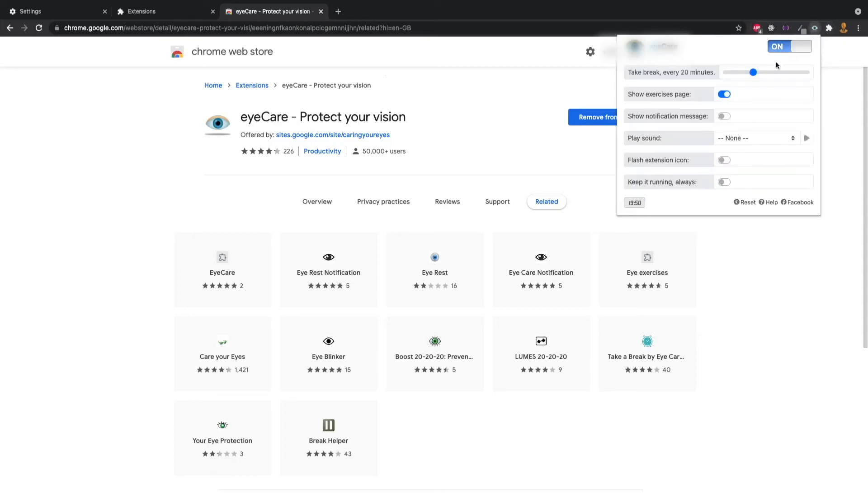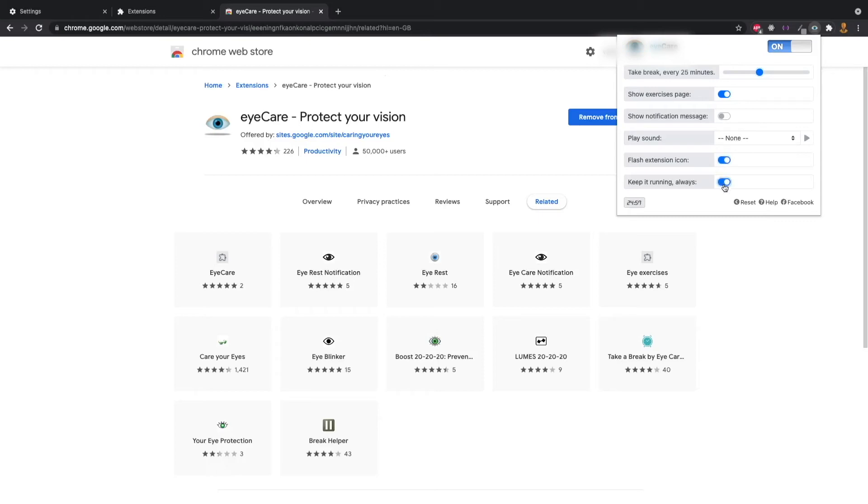Click on the icon. Default will be 20 minutes. We will set 25 minutes. We will test 5 minutes. After 5 minutes, we will test again.